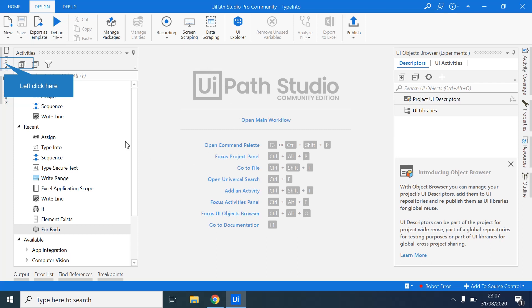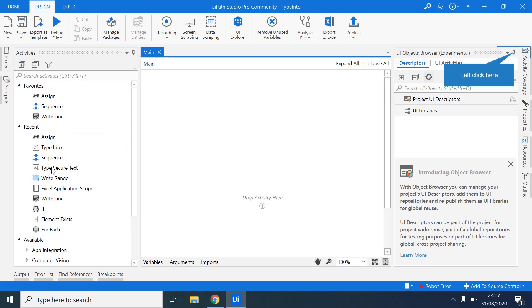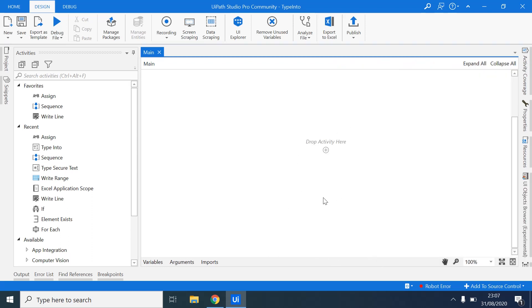So when you go back to UiPath, you can see it created a new project. Just come here and click project. And you can see already it will give us the main file. This main.xaml file is the main workflow file. From here, you can drop activities.